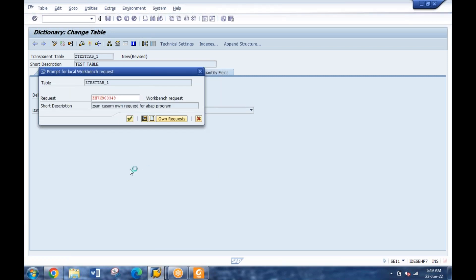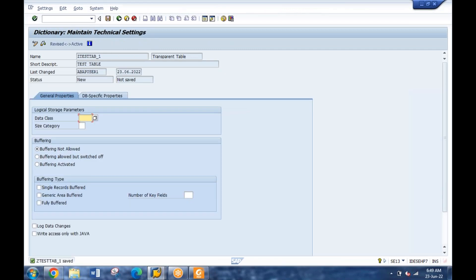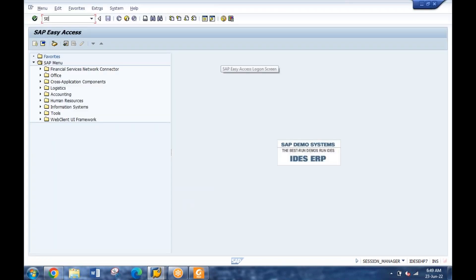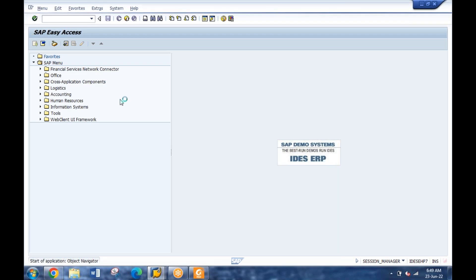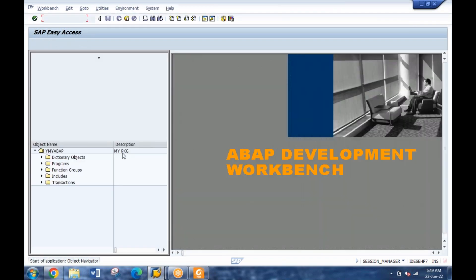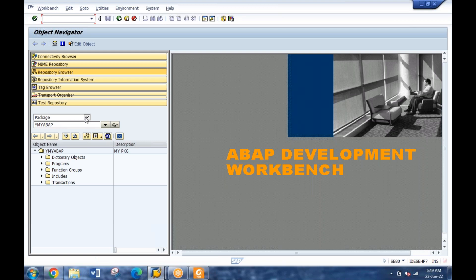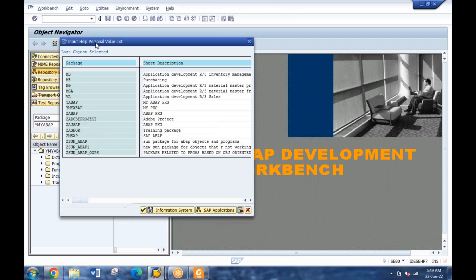A package is basically a folder. Like when you're creating a doc file on your local system, it asks you where to save it. We have T-code SE80, which is the Object Navigator. Here I can see packages - I'll get a list of all the packages in the system, both standard and customized. Just now we saw when viewing the Mara table, it was put in an MD package.